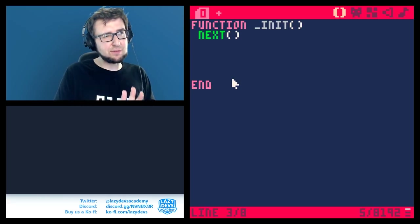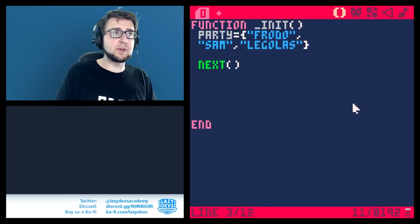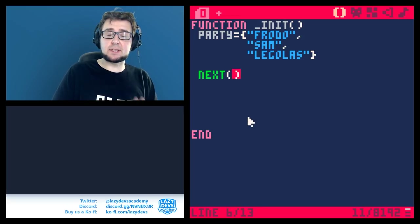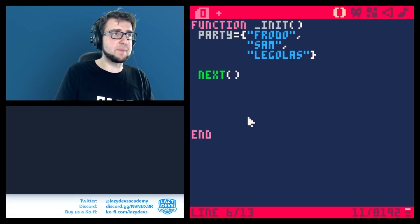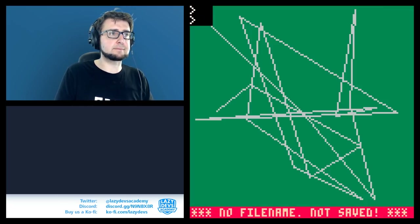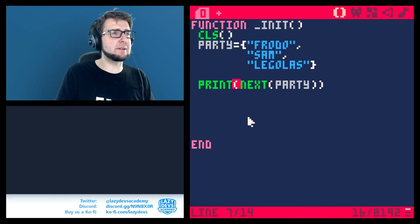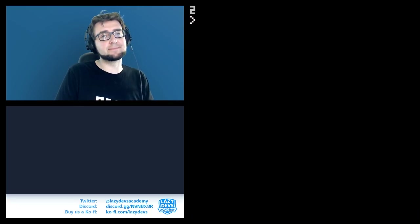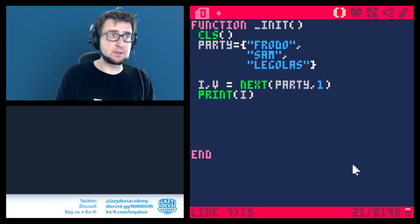The 'next' function might actually be one we can get practical use from. I've created a table with three entries: frodo, sam, and legolas. The next function can iterate through a table and give us the next entry. Let's run this and see — the next function actually returns two values, which is a bit confusing.